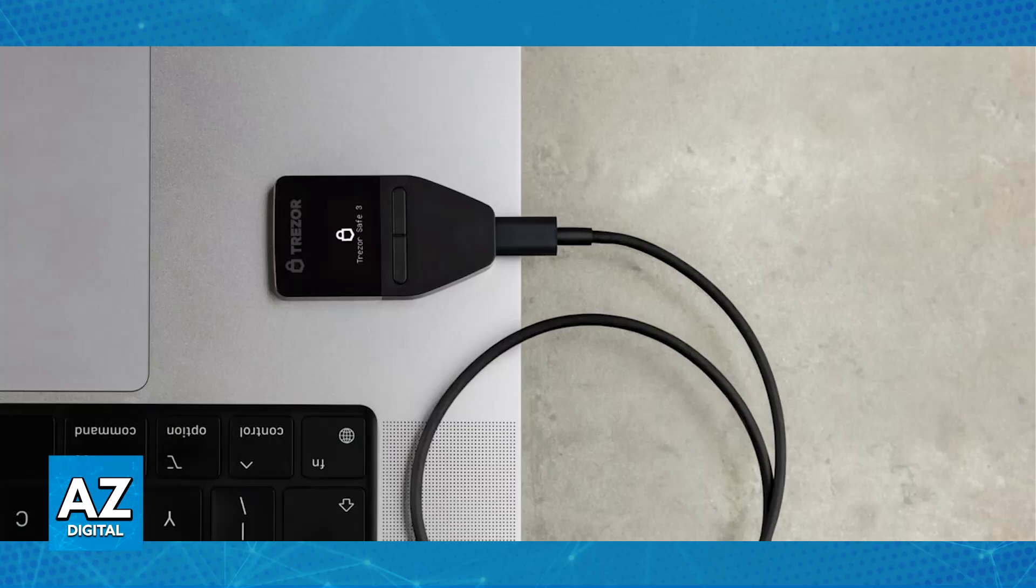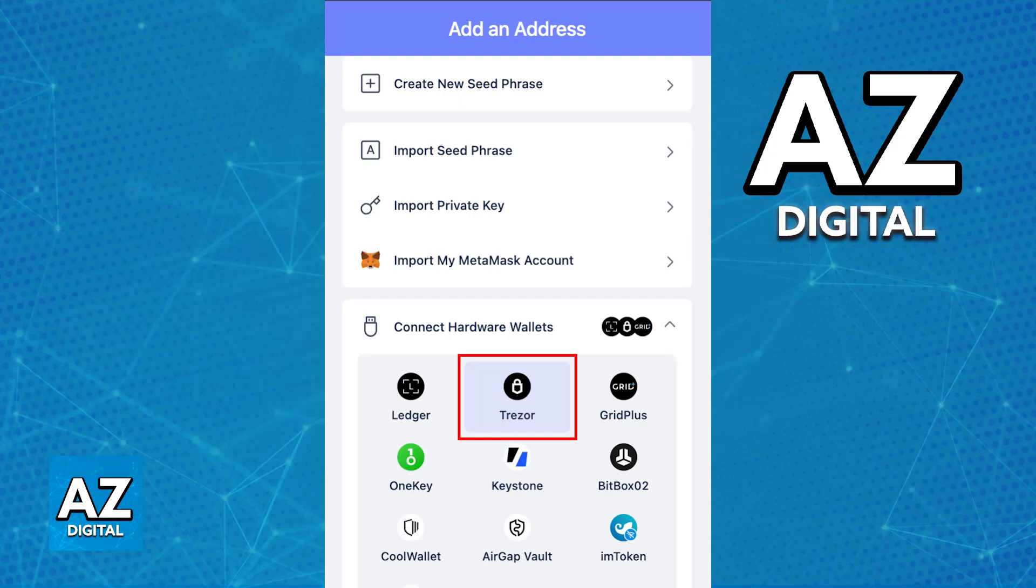Once the Trezor device is connected and properly detected on your computer, open the Rabby Wallet extension. In there, you will be able to find the Connect Hardware Wallet option. Once you choose that option, Trezor is going to be available from the list of hardware wallets.